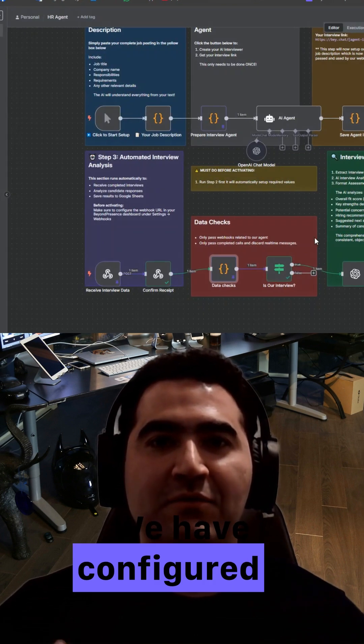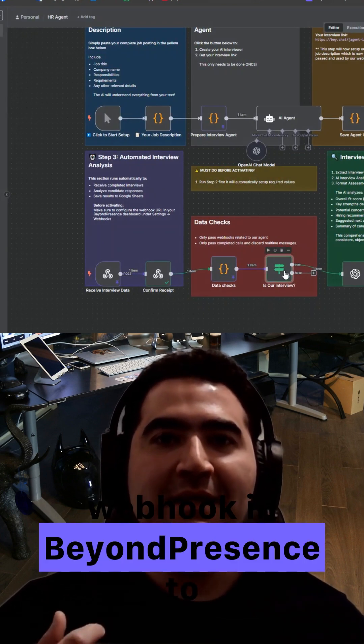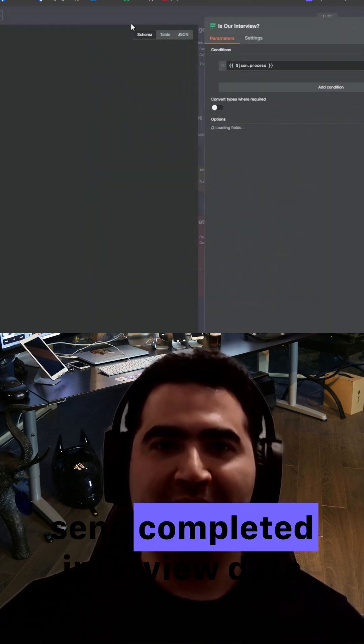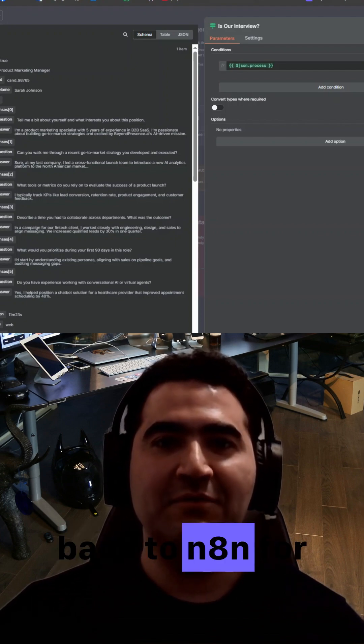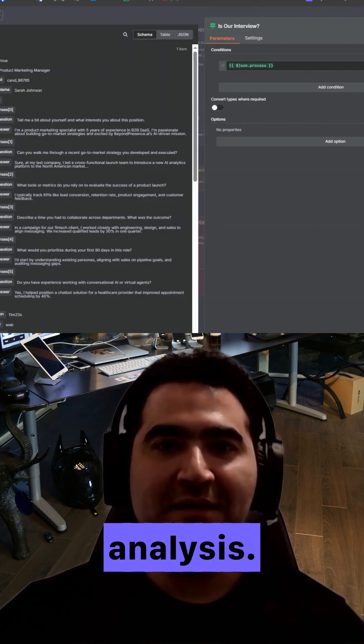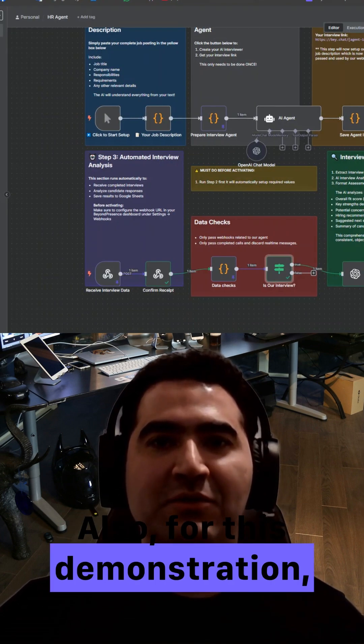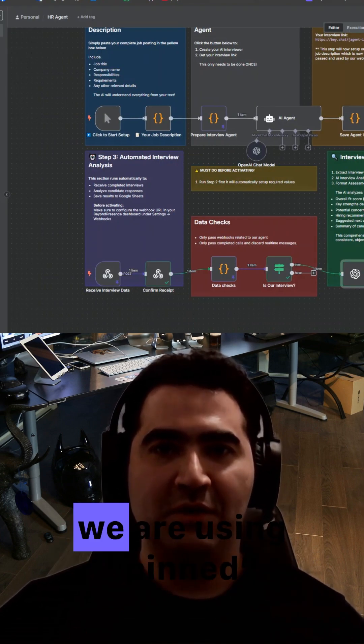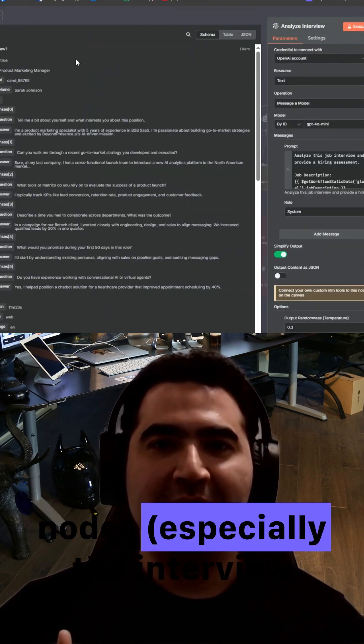We have configured a webhook in Beyond Presence to send completed interview data back to N8N for analysis. Also, for this demonstration, we are using pinned sample data in some nodes, especially the interview data.